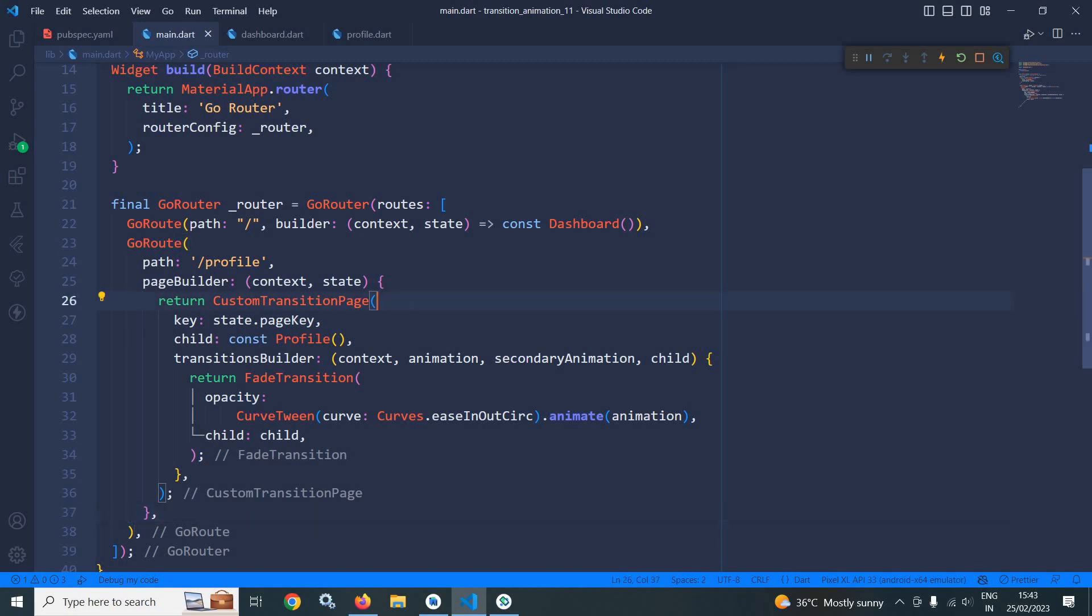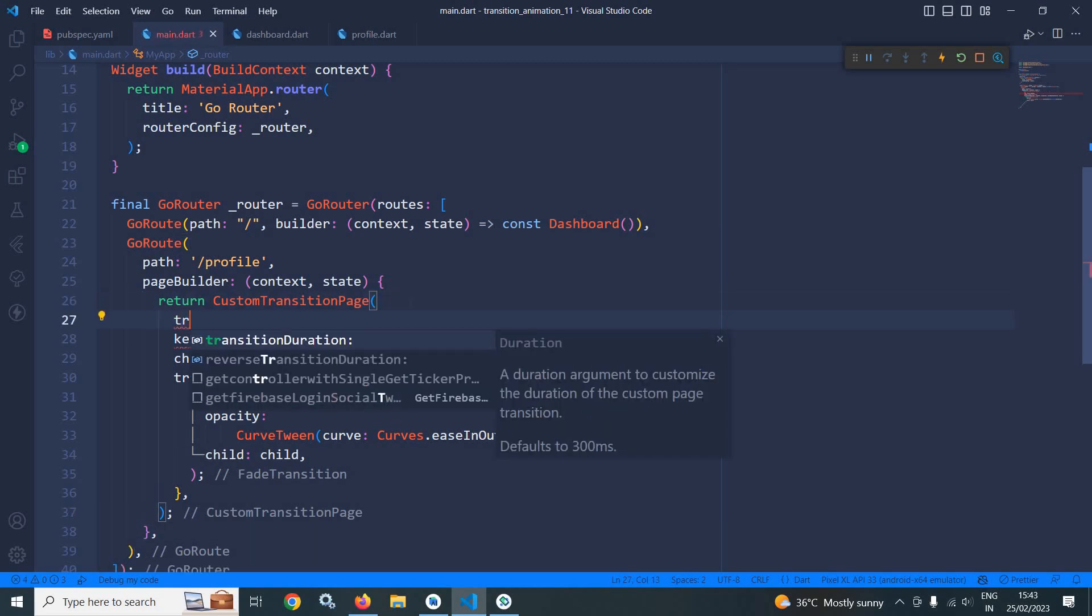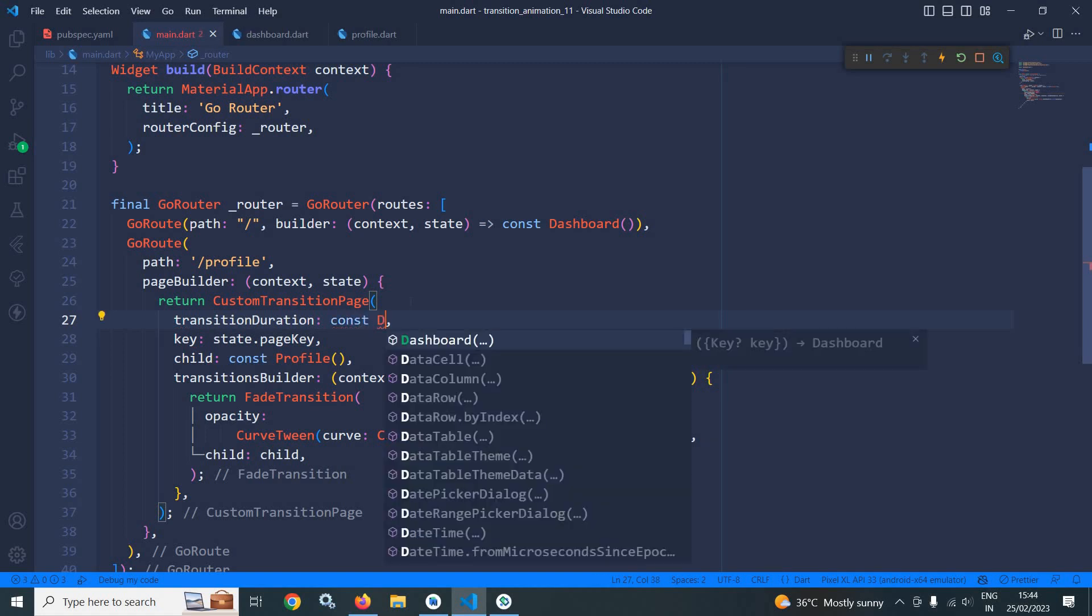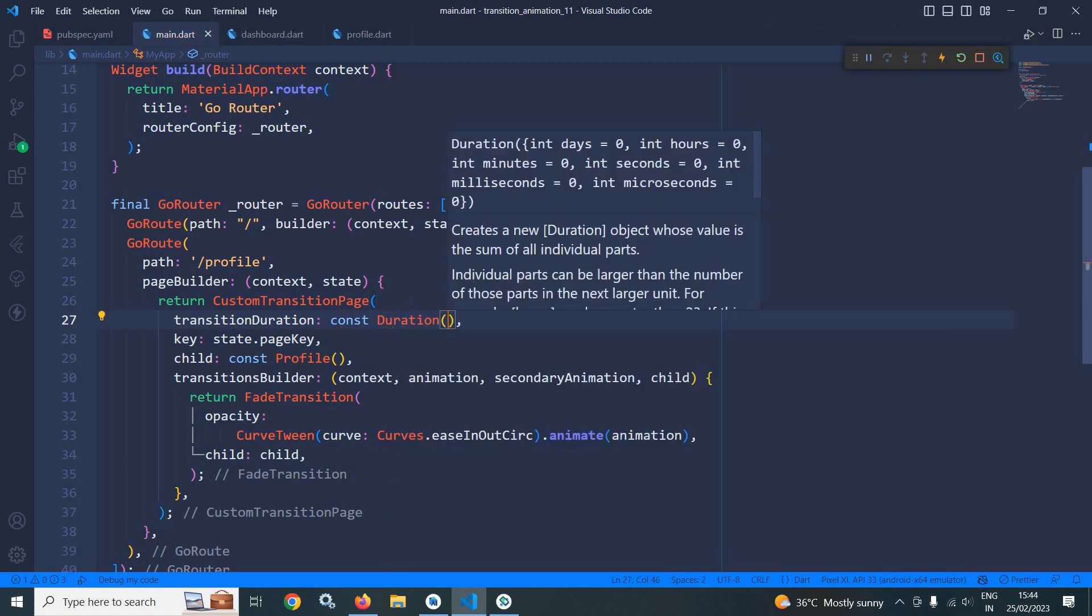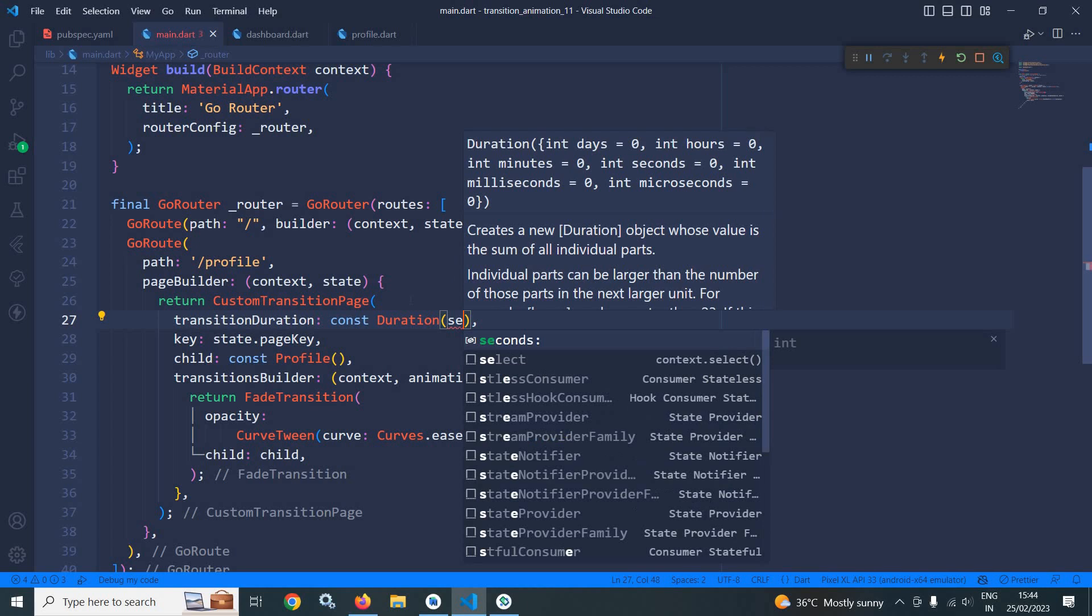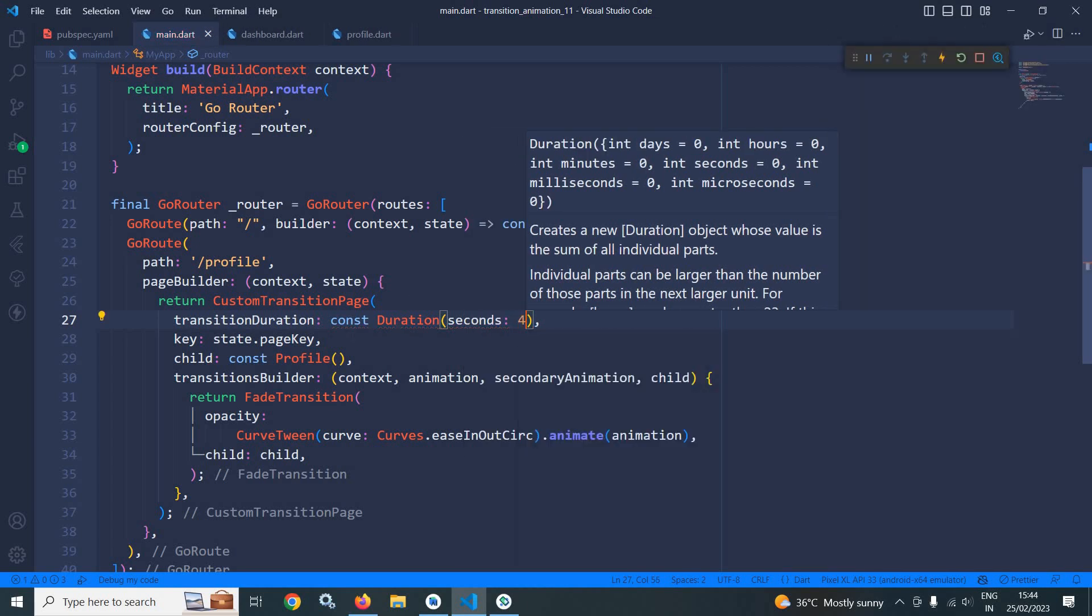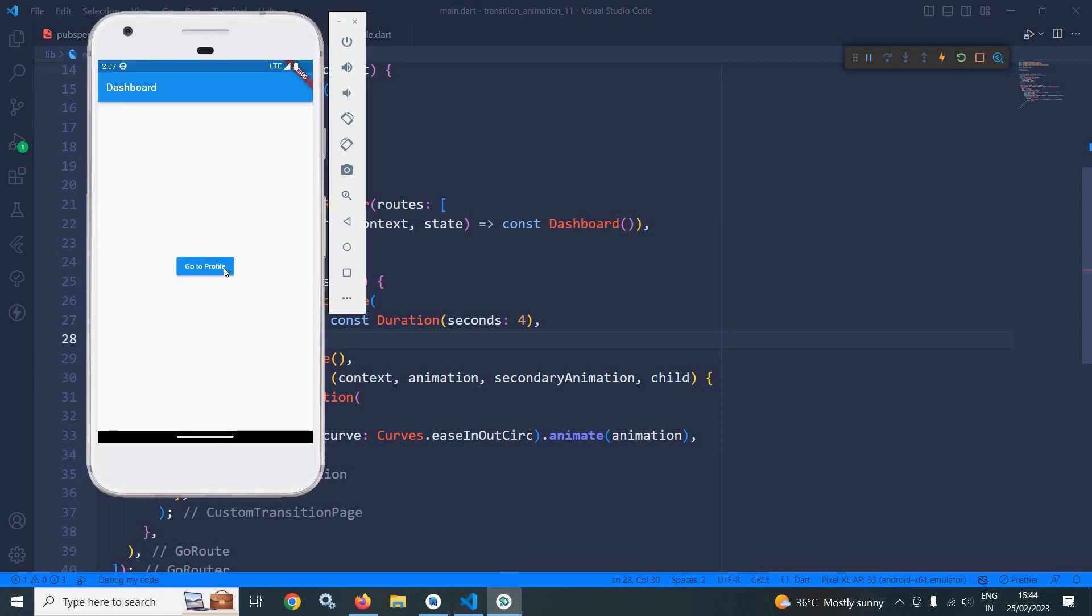Let me do one thing here. I am using transition duration and in duration, I am specifying the duration as seconds of 4. Now let me do a hot restart once again. If I click here, then you can see the animation is happening and it is taking time.